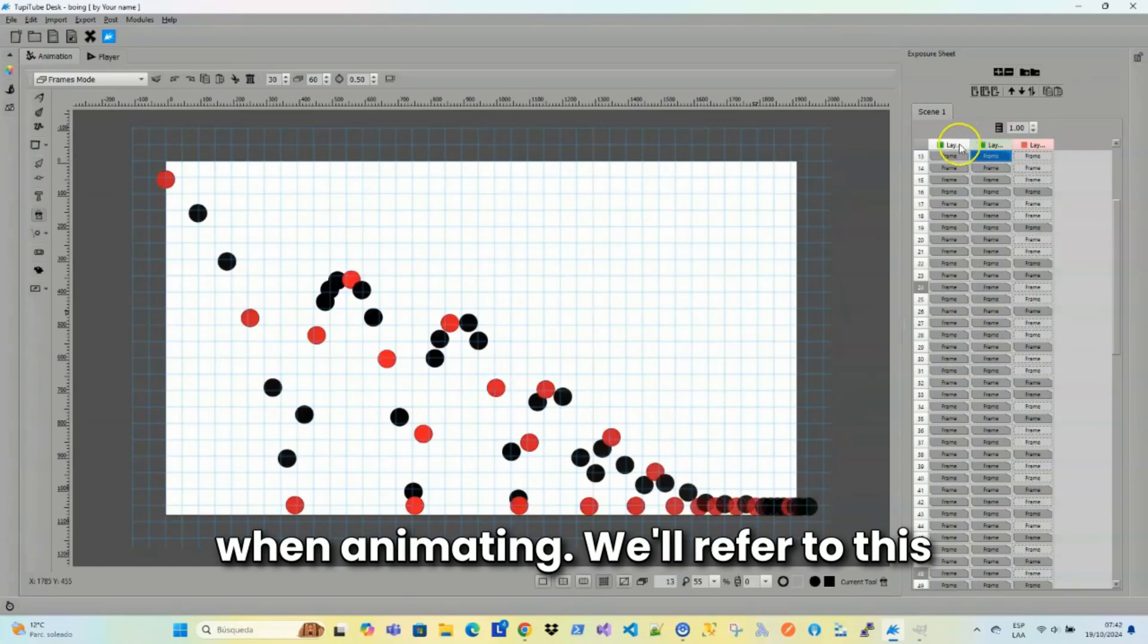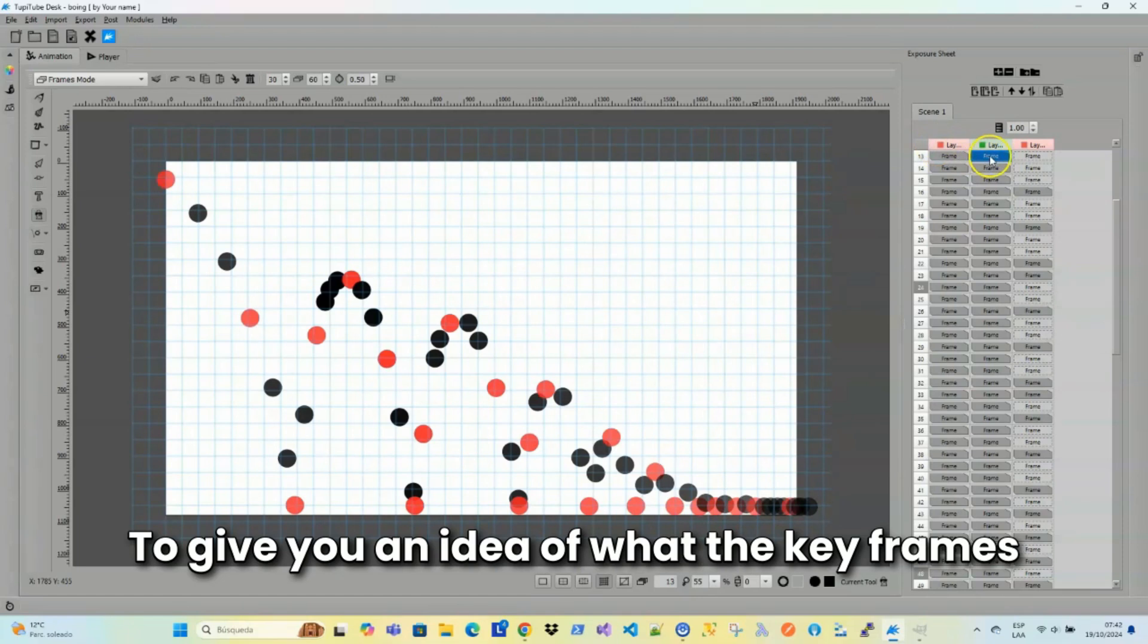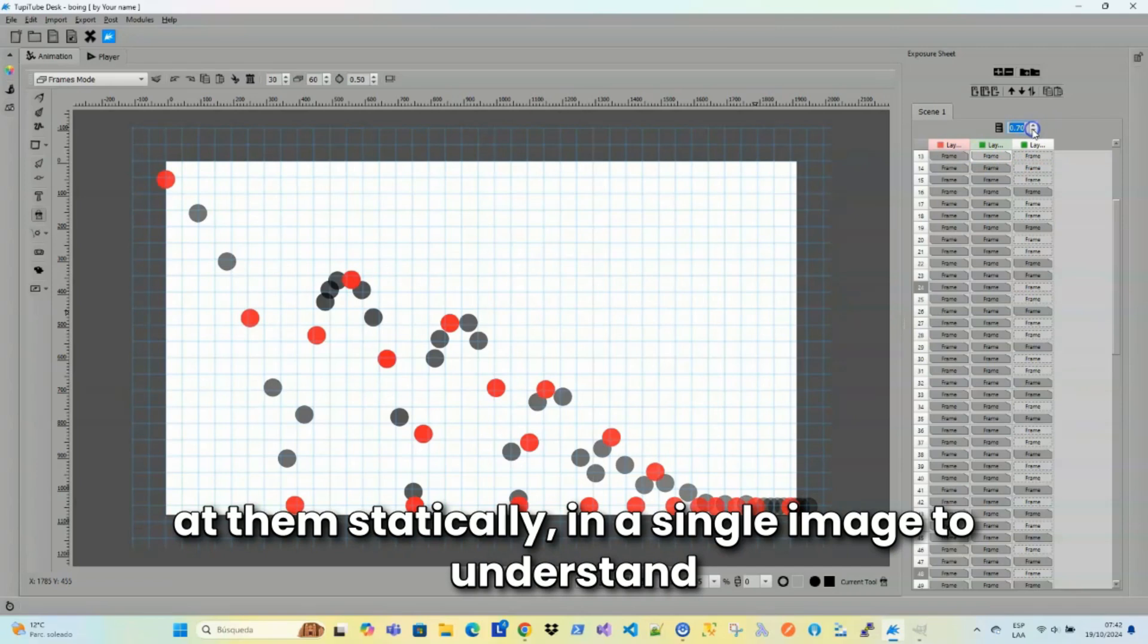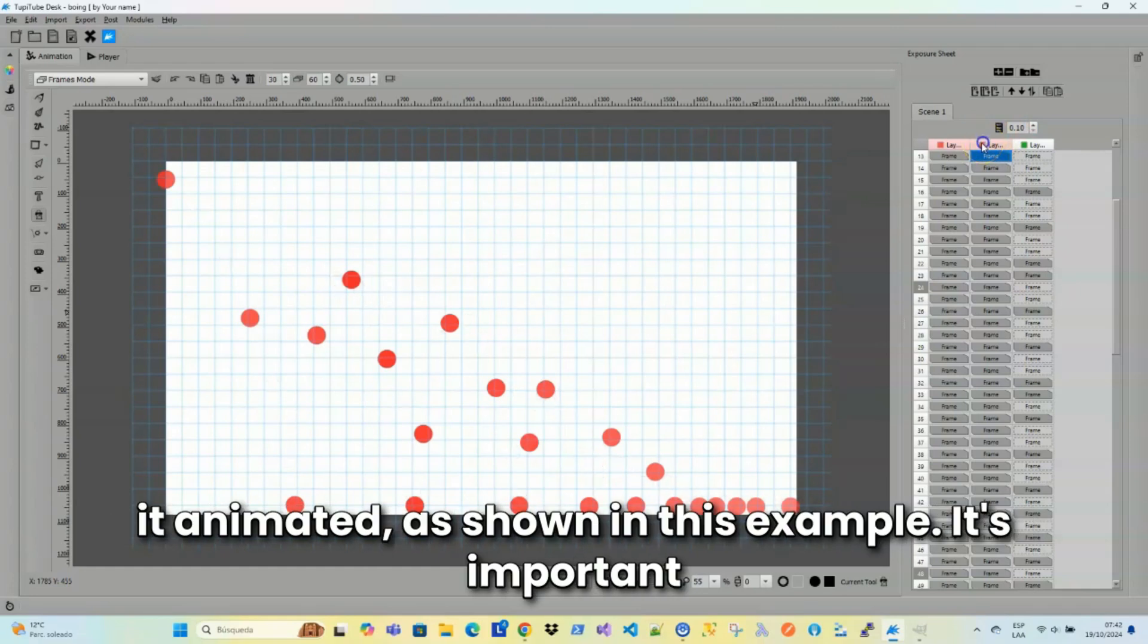We'll refer to this group of frames as keyframes. To give you an idea of what the keyframes are in an animation exercise, you can simply look at them aesthetically in a single image to understand what will happen in the scene, even without seeing it animated, as shown in this example.